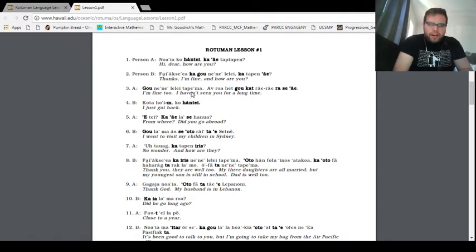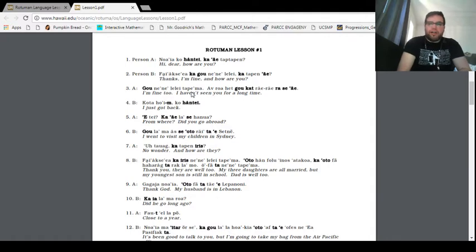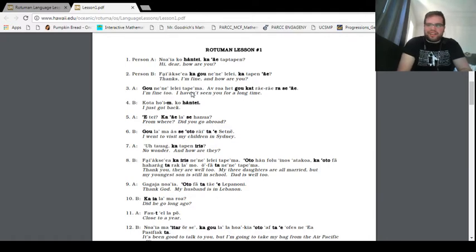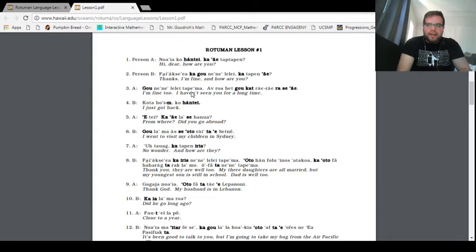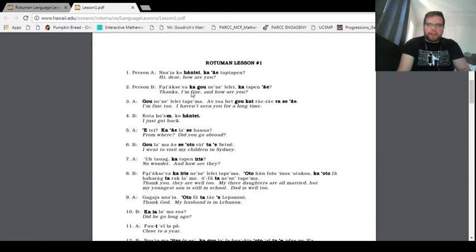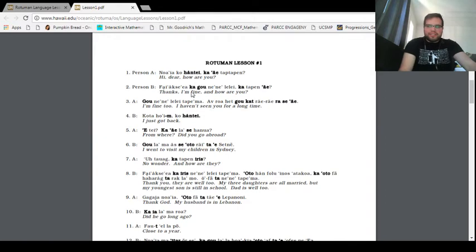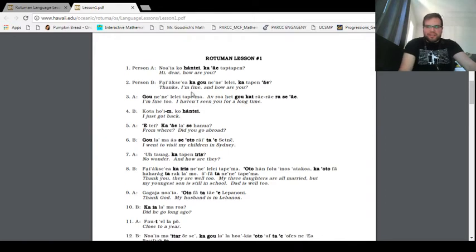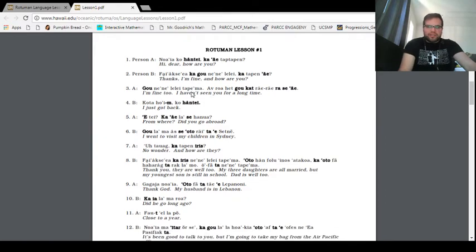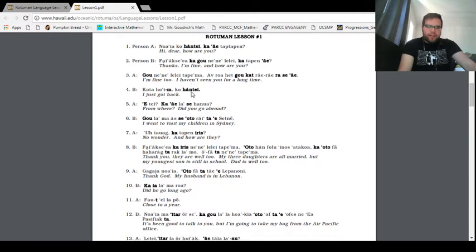Guys, again. This is going to be a lot harder than I expected. No aia kohante ka ei tap tap in. Hi, dear. How are you?